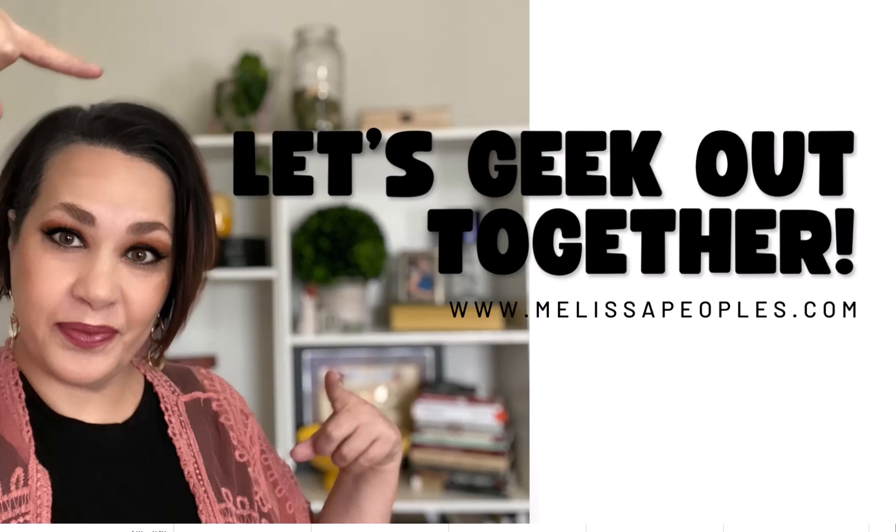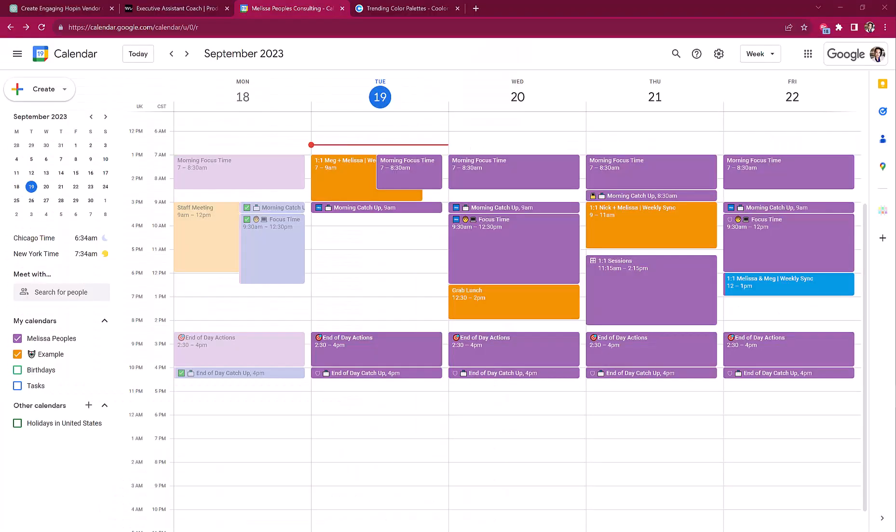So I thought I would just start with a really fun one. Okay, so in Google Calendar, I know that there are many people who are supporting multiple executives, and we've got a little bit of a crazy situation when we look at the Google Calendar. There's lots of very bright colors.